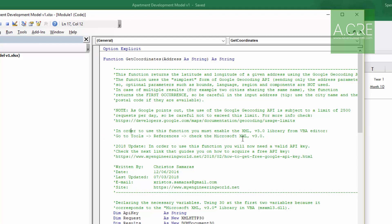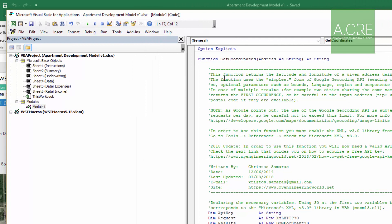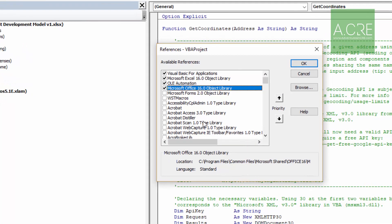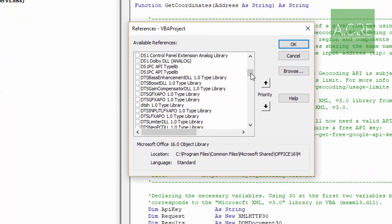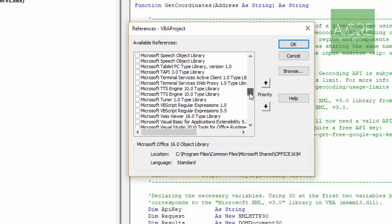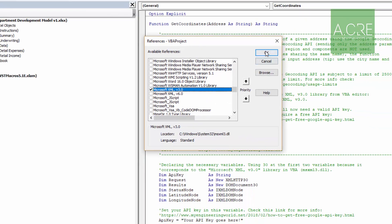The next step is to enable the Microsoft XML version 3.0 reference. To do that, within the Visual Basic box, come up to Tools, then References. Here you'll see the available references. We need to check Microsoft XML version 3.0, which is right there. Check that and hit OK.